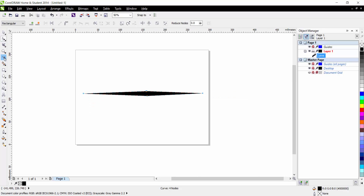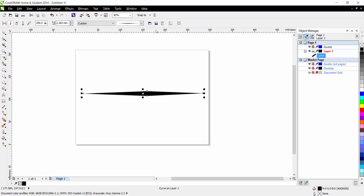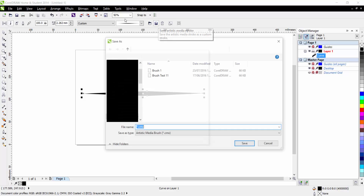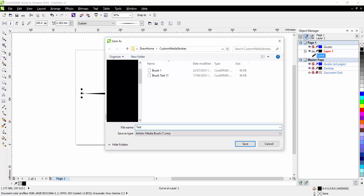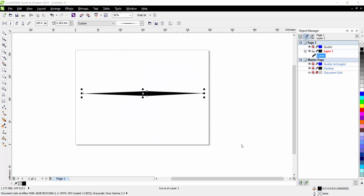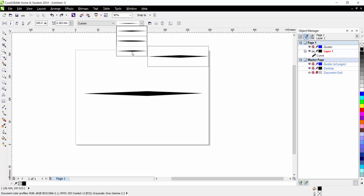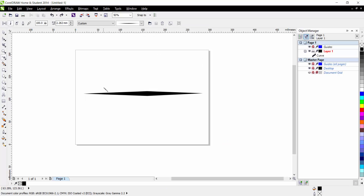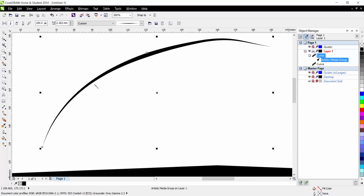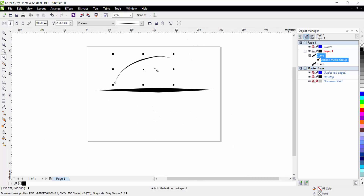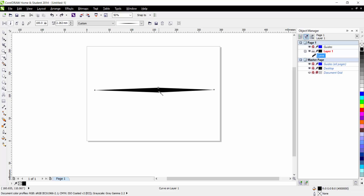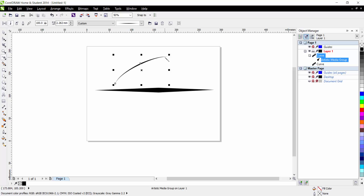Now if we go back to our artistic media you can see that this save button up here, which was previously greyed out, has now appeared in colour. So we can click it and name it 'test brush one' and save. You can see up here at the bottom we've got our new brush. So if we now draw a line you can see that we've got a very similar brush to the one we had before. The fact that these nodes are off centre to the actual shape doesn't matter because when you draw a line it stretches everything out anyway.